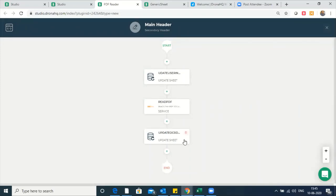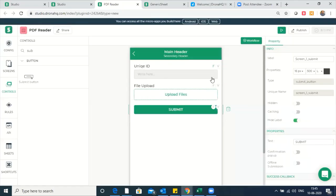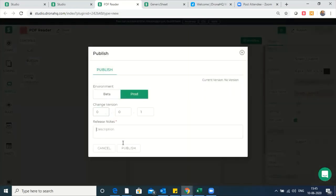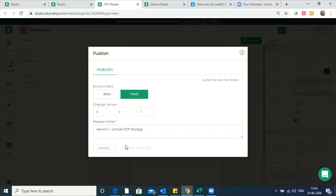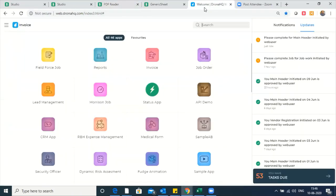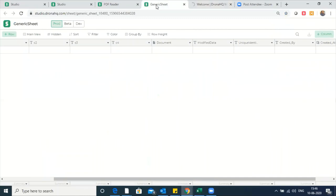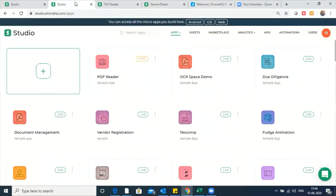So now storing of the data is complete. This is a simple storage scenario. Let's see if this works well. This is version one — simple PDF storage. Let's publish this. The moment it's published, we can check it from a web container where the app will be deployed. Yes, the PDF reader is published.